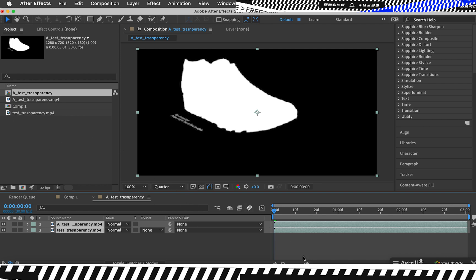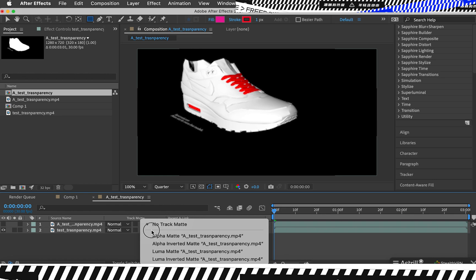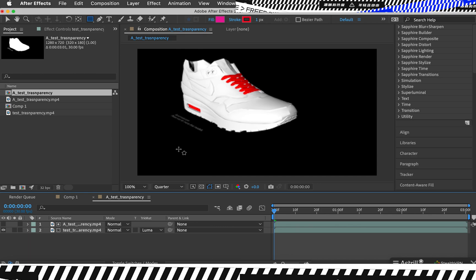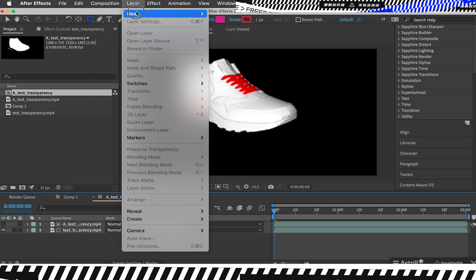I drag them directly here. Now the key of this is to select the luma matte. This one will automatically switch this off, and now even though it's black, it's transparent.